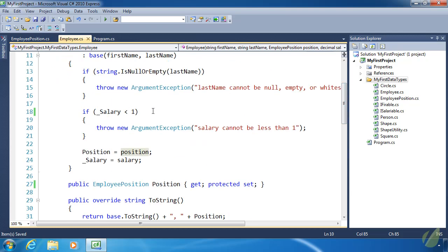There's one other type of data that we are going to talk about tomorrow called a struct. And in fact, we will look at a struct called DateTime, which can be used in conjunction with the enum DayOfWeek. So we will look at that tomorrow and have a wonderful day.